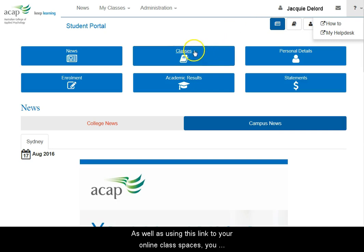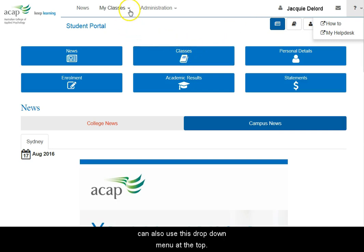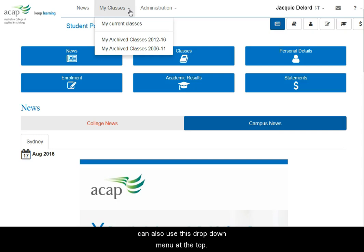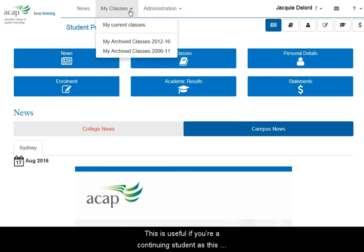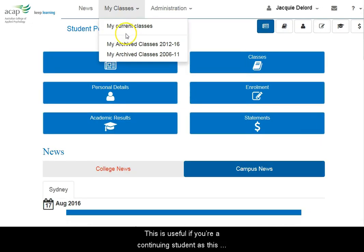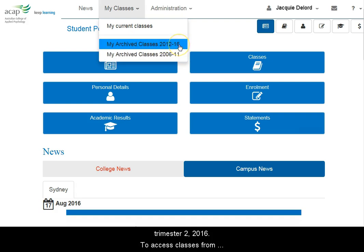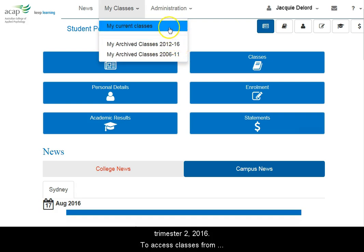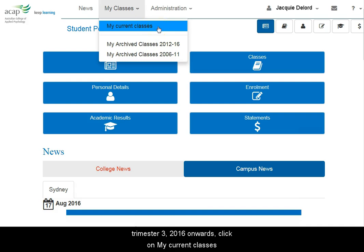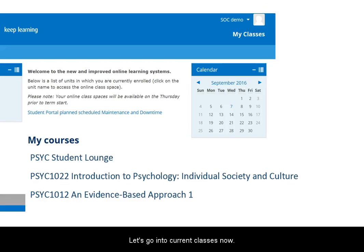As well as using this link to your online class spaces, you can also use this drop-down menu at the top. This is useful if you're a continuing student, as this menu has a link to the archived classes you did up to trimester 2 2016. To access classes from trimester 3 2016 onwards, click on my current classes. Let's go into current classes now.